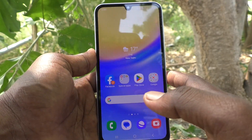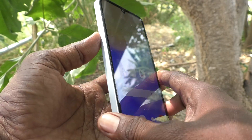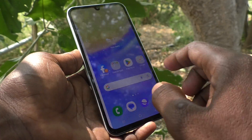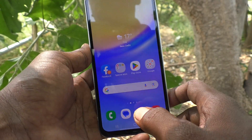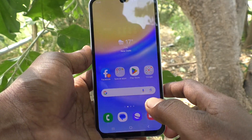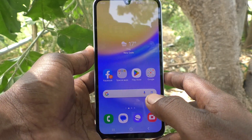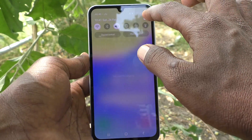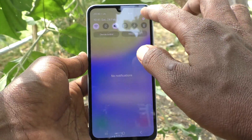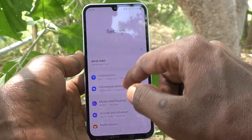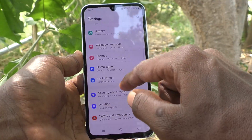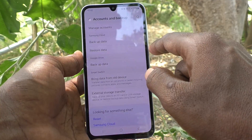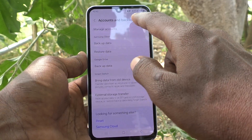Hi friends, welcome to Five Minutes Tech YouTube channel. Here is the Samsung Galaxy A15 5G smartphone. In this video you will learn how to remove a Gmail account from your device. First of all, go to the Settings of your phone, then go to Accounts and Backup, and select Manage Accounts.